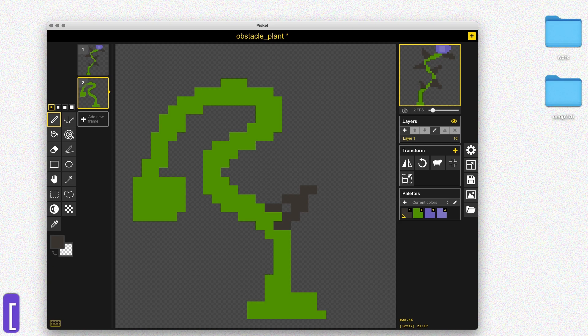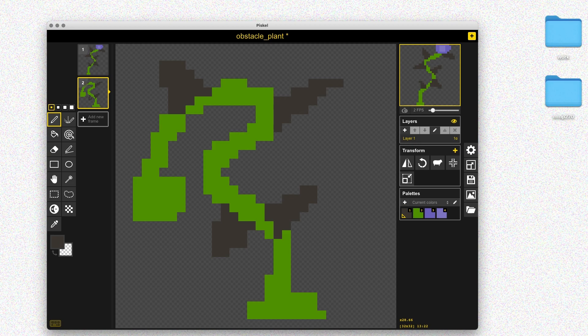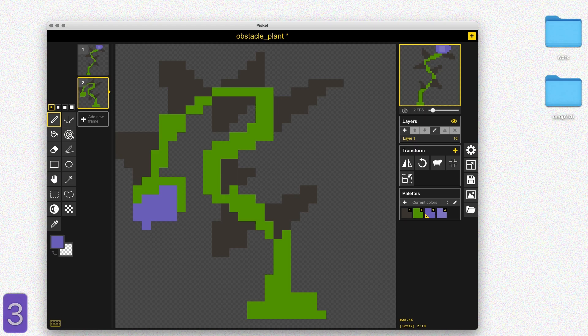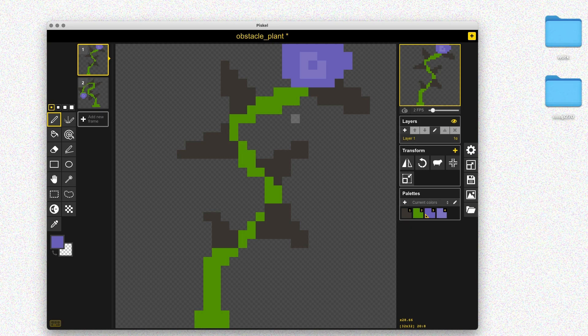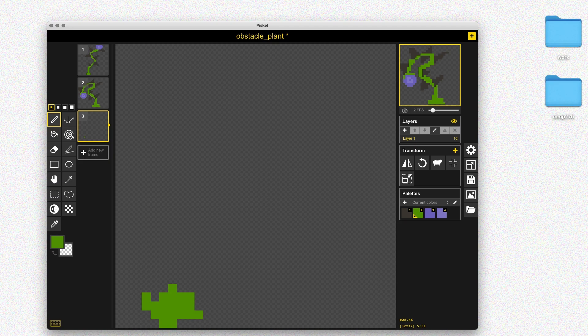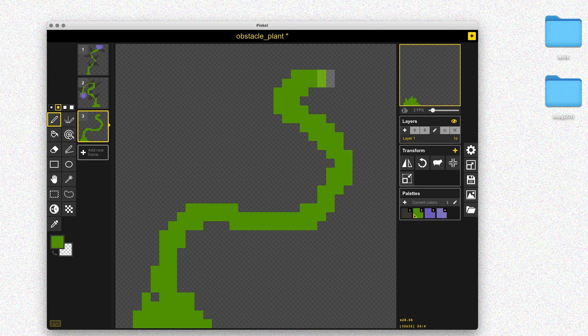You could theoretically draw all sorts of different stuff and just choose different frames to put in your scene at various points. I'm going to use the same colors — create a plant shape, add the thorns, and then add the flower detail as well. I kind of like how that flower circle area looks, so I'll go back and edit the first flower so they look similar. Then I'll draw a third frame doing basically the same thing: the green plant, the dark thorns, and the purple flower at the top.